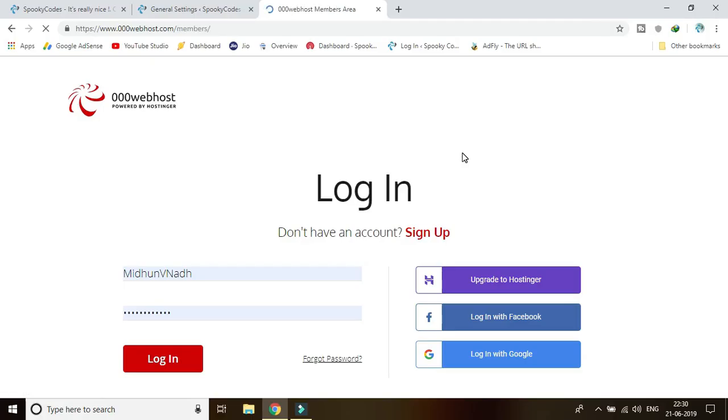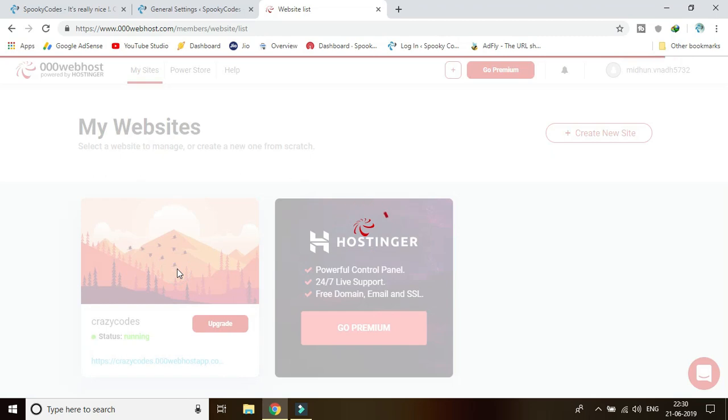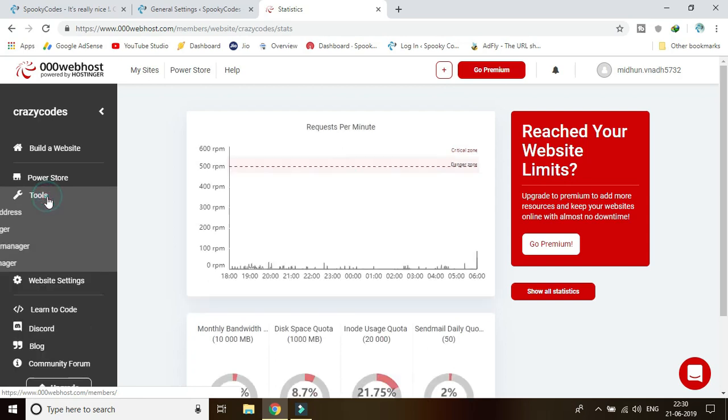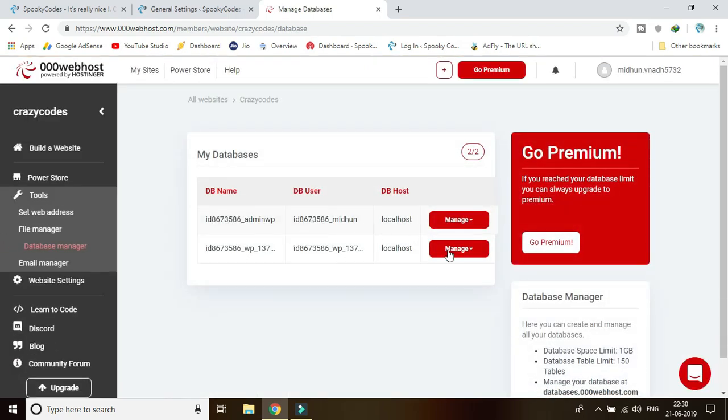So let's log in. I'm clicking on Manage My Website, and from here I'll click on Tools and then go to my Database Manager. This is a website that I use for my WordPress, so I'll just go to phpMyAdmin to manage this.